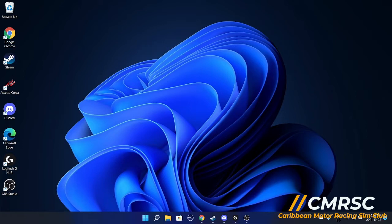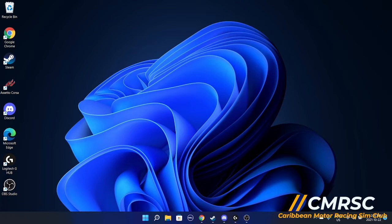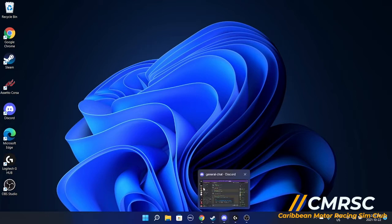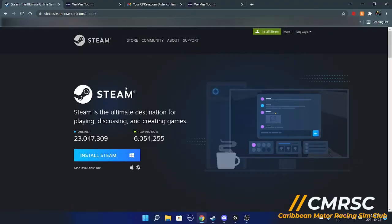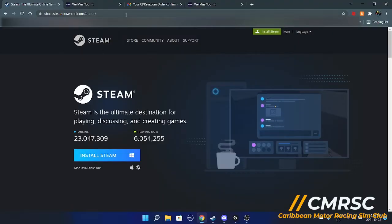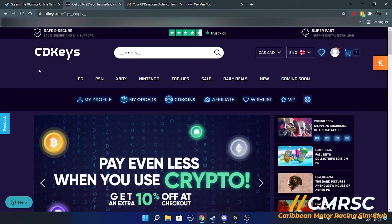You can obviously go to Steam and install it. Usually the game is about 40 bucks for the ultimate edition. You don't want to get the regular edition, but only sometimes when it goes on sale, it goes for 20. I will be showing you guys the best website to get Assetto Corsa ultimate. What you want to do, go on Chrome, you want to go to CD keys.